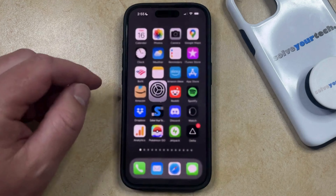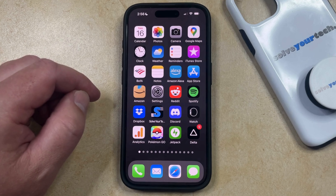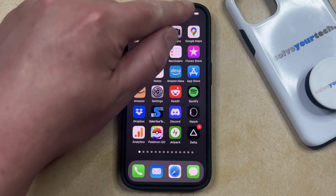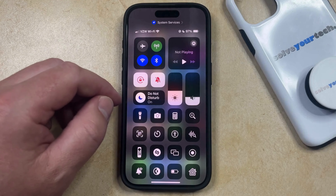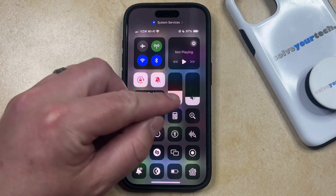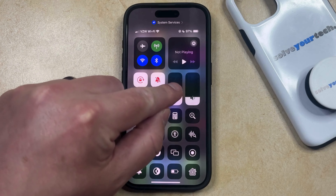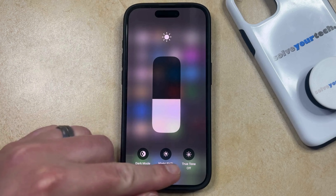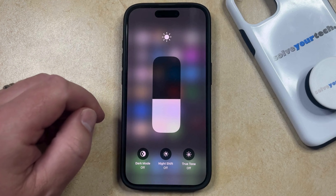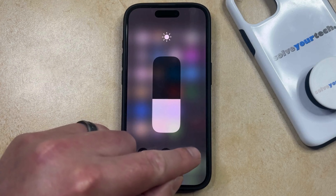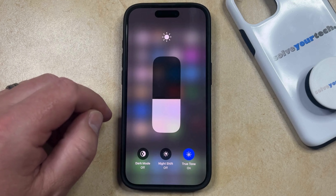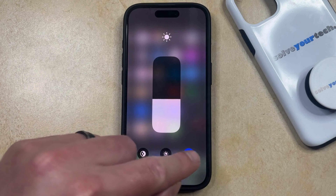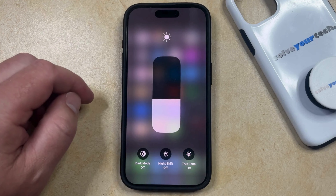One other option that you have for toggling True Tone on or off is through the Control Center. You can do this by swiping down from the top right corner of the screen to open the Control Center, and then tap and hold on the Brightness slider. That's going to bring up a screen that looks like this, and you're going to see that there's a True Tone option at the bottom. So if you tap that, you can turn it on, as indicated by the blue coloring around the button, or you can tap it again to turn it off.